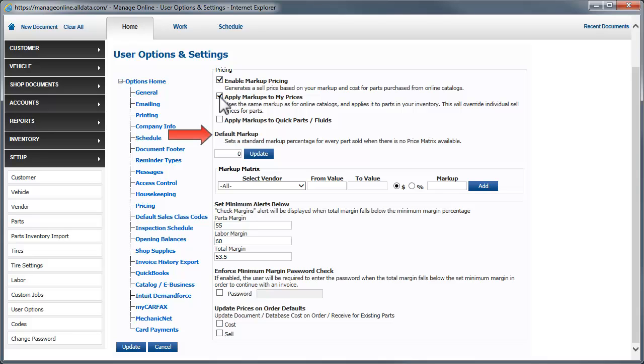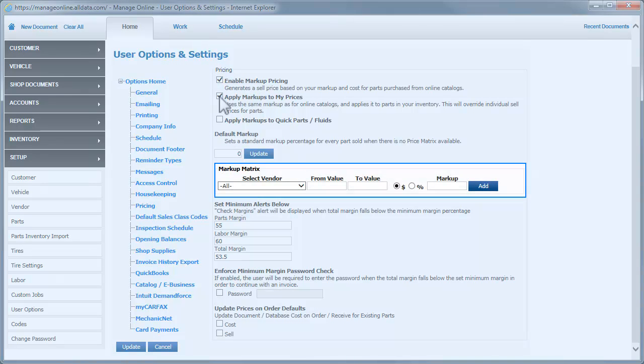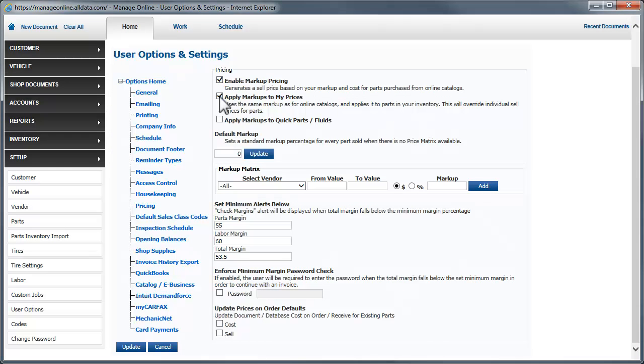The default markup is what will be applied to all parts sold that are not covered by a price matrix. The vendor-specific price matrix in Manage Online allows you to set a range of markups for parts from different vendors. So let's look at our price matrix setup.